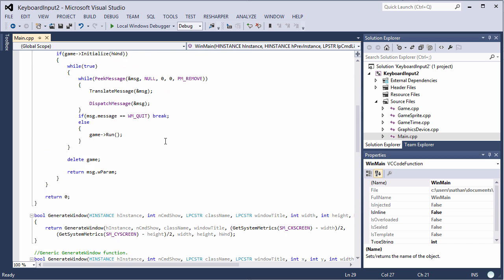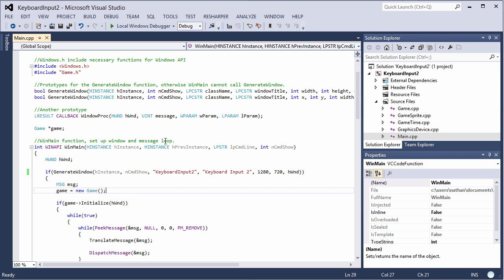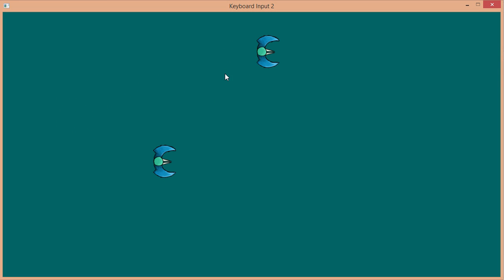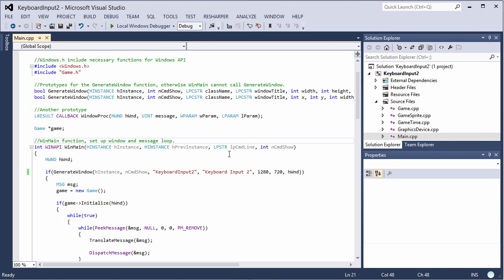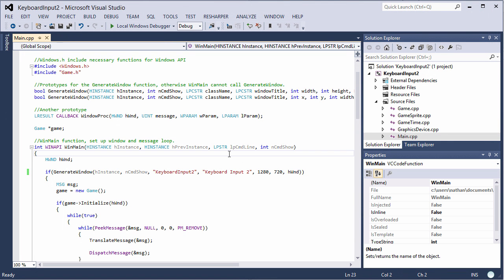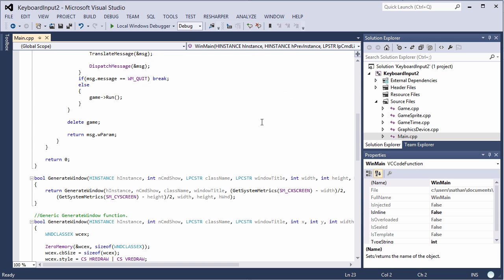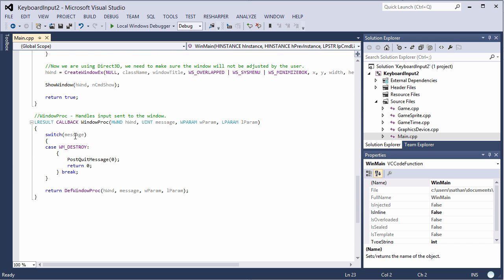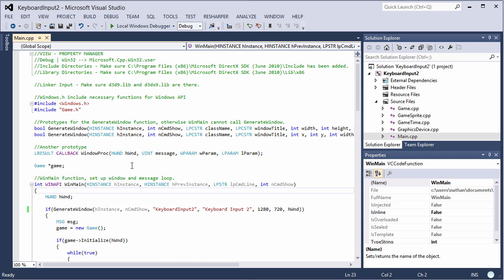So this is from two tutorials ago which was updating sprites with a timer. Just like what we did last video, I just changed the name of the title here, and that way it's a nice baseline for our keyboard input. So we basically undid everything we did last tutorial. There's no case WM underscore input here, so we just have a nice blank slate for what we're going to do this video.